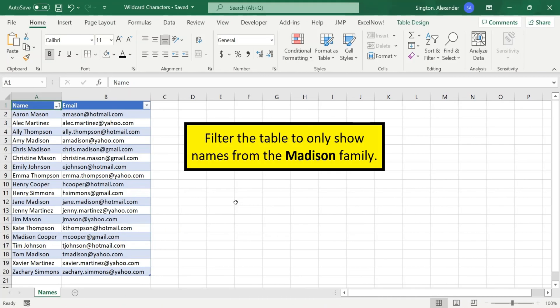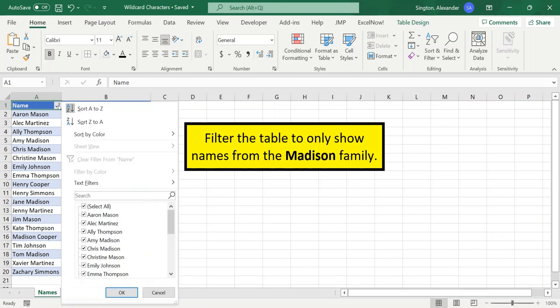We don't always want an asterisk on both sides of our search criteria, and this is an example of that. So let's only show names from the Madison family in our table here on the left. So click on the drop-down in the column header, and in the search bar, we'll type in an asterisk, Madison.